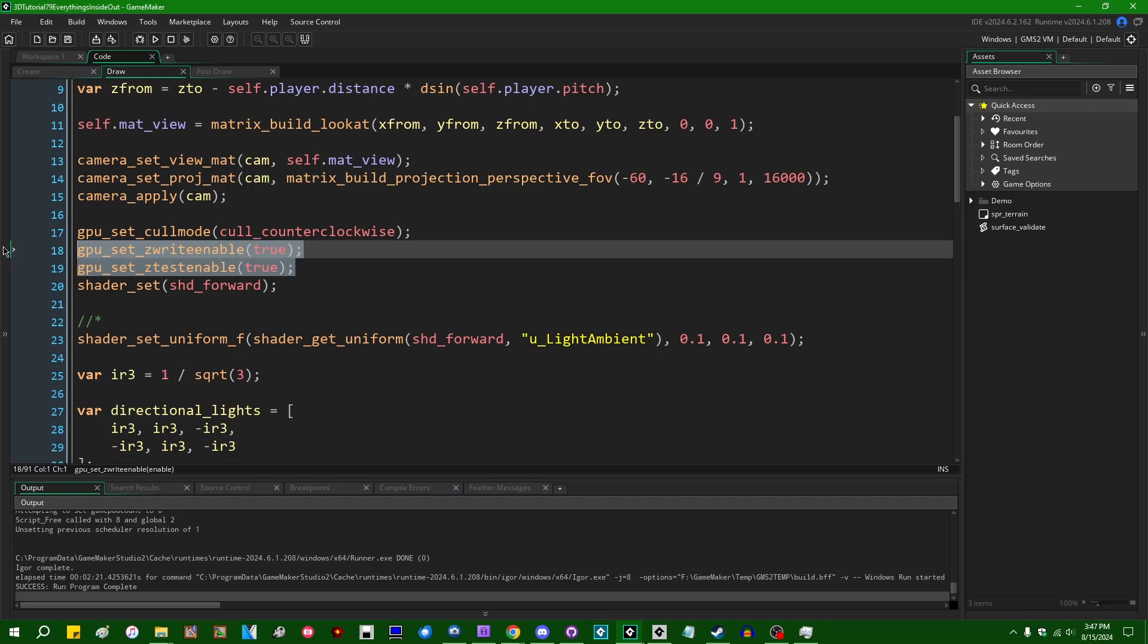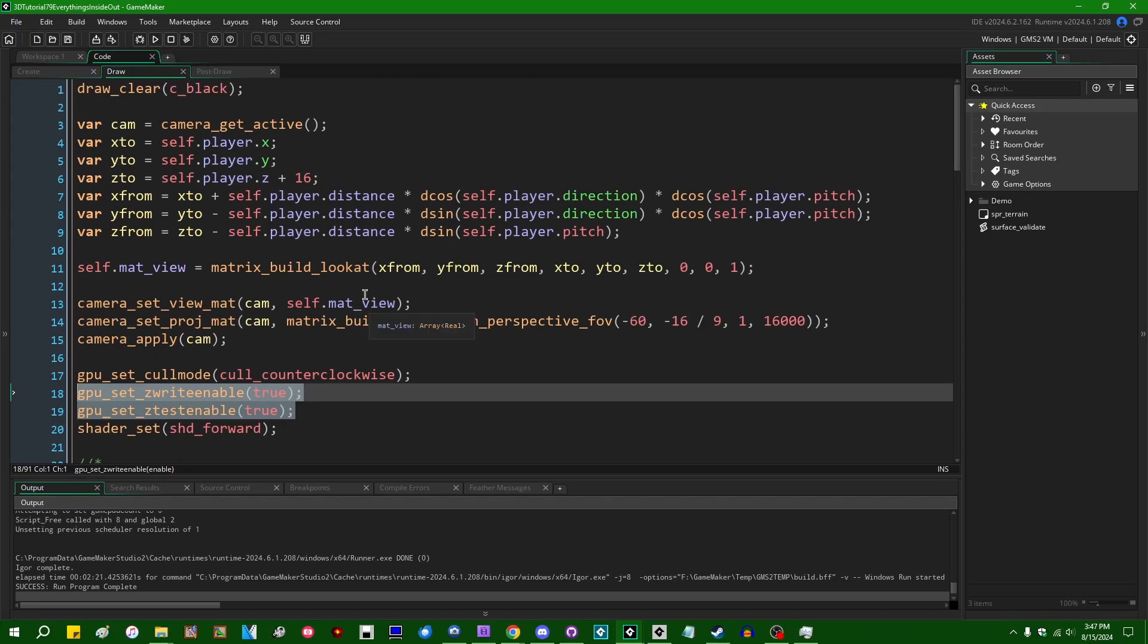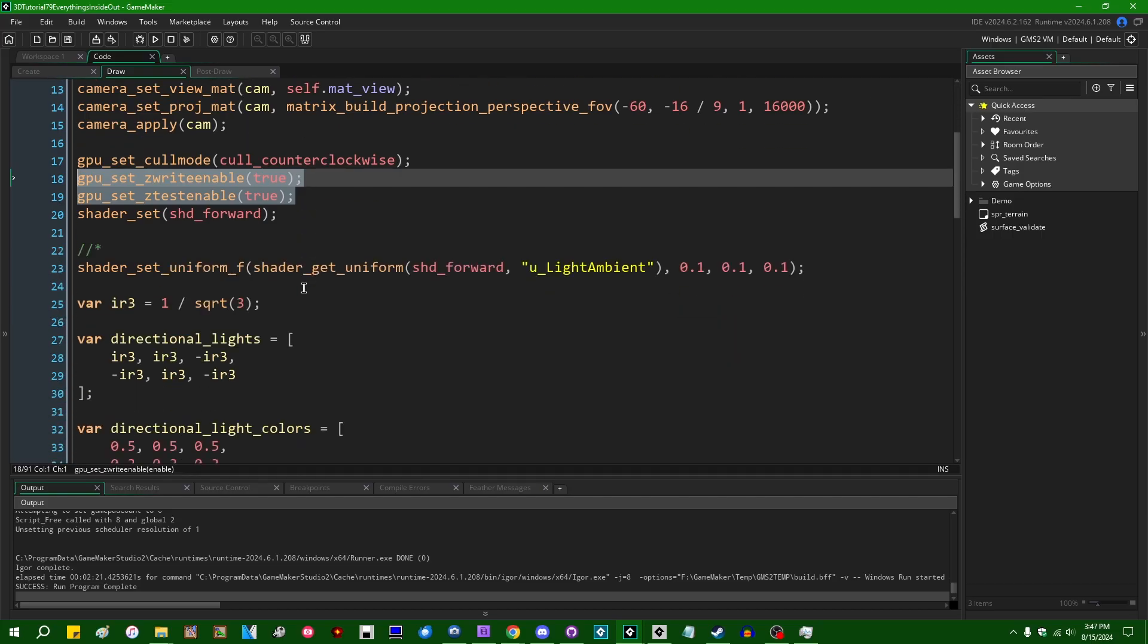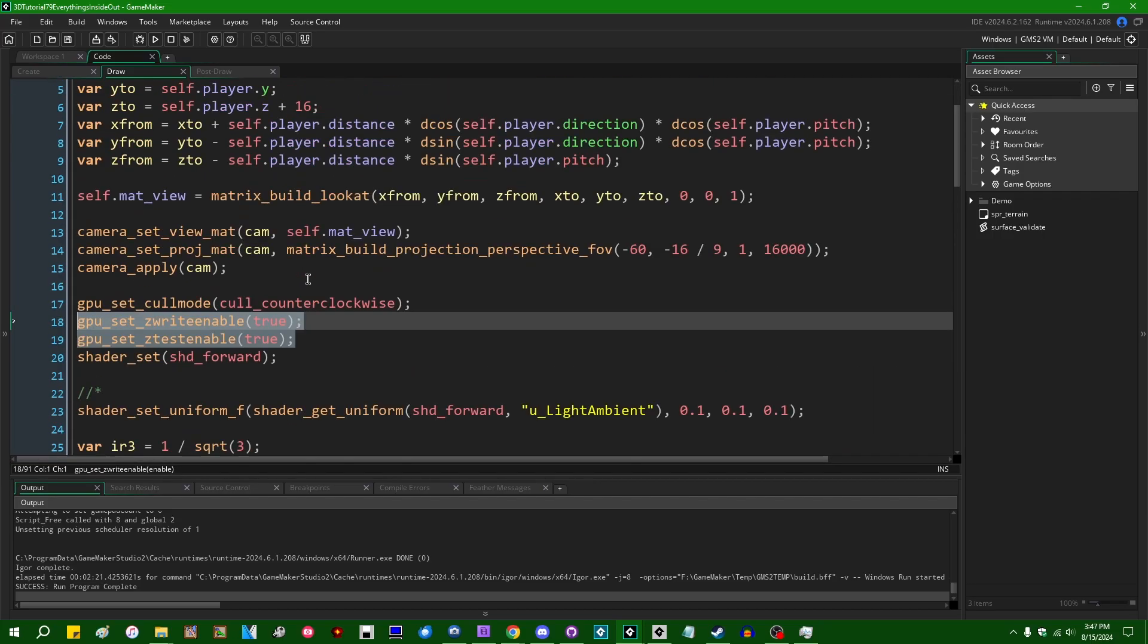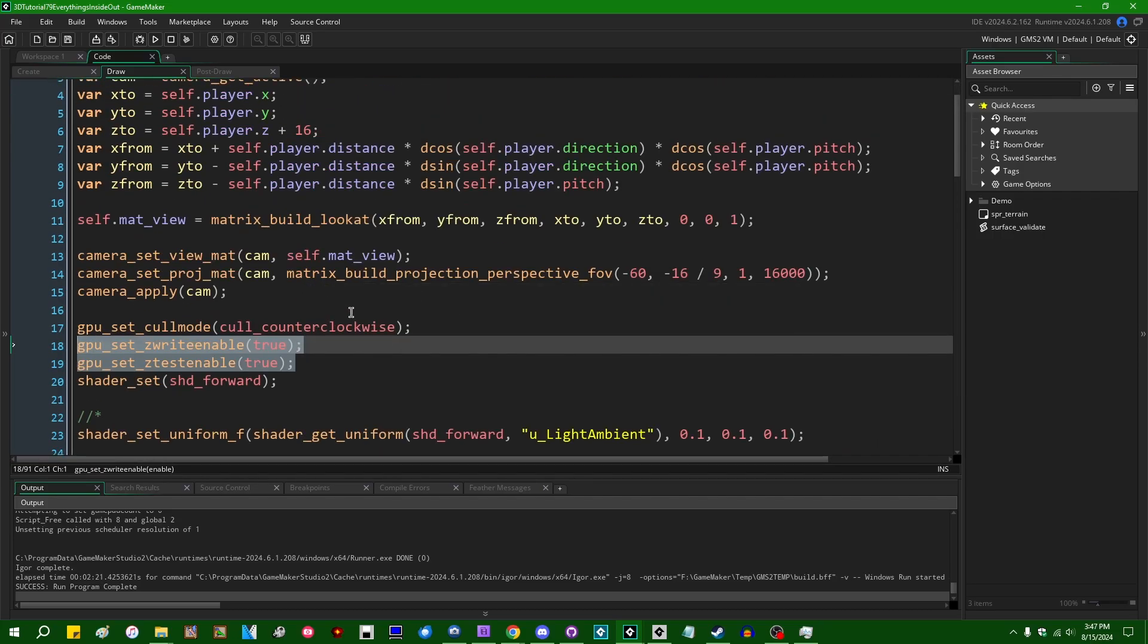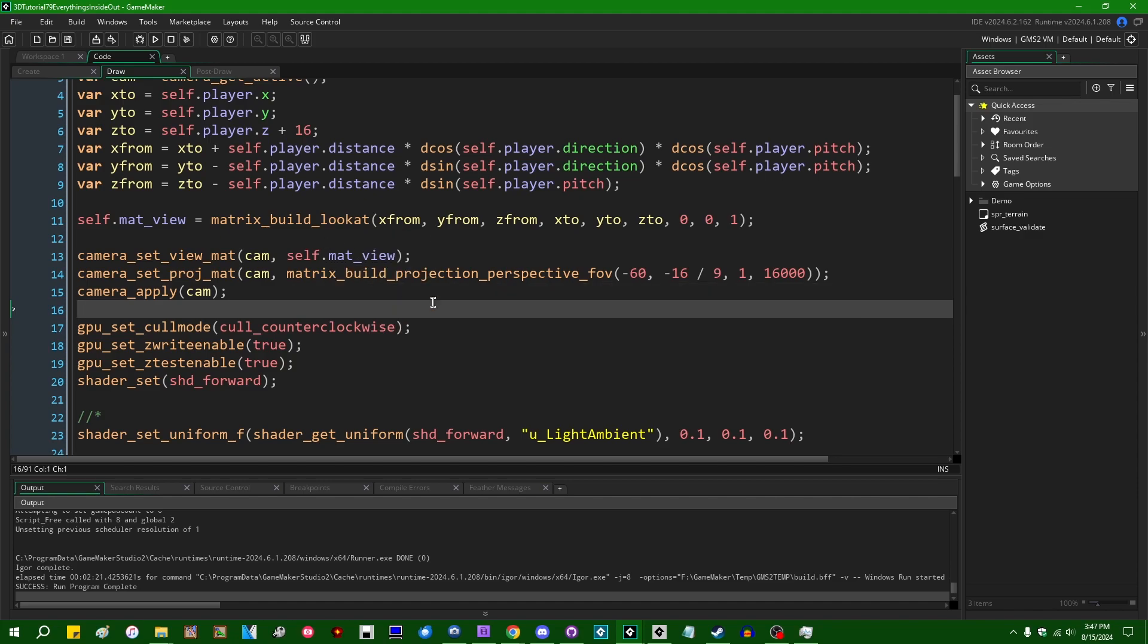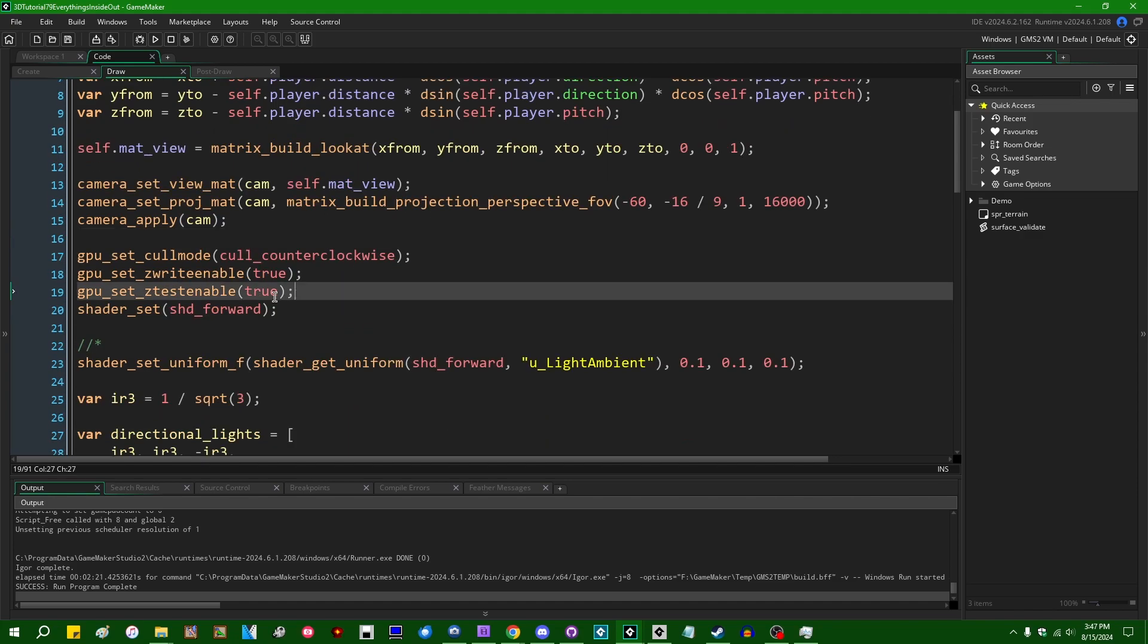Generally you're going to want to GPUSetZWriteEnable and GPUSetZTestEnable either at the beginning of your draw event before any actual stuff is rendered in 3D space, or I usually do it in the pre-draw event or the draw begin or something like that.